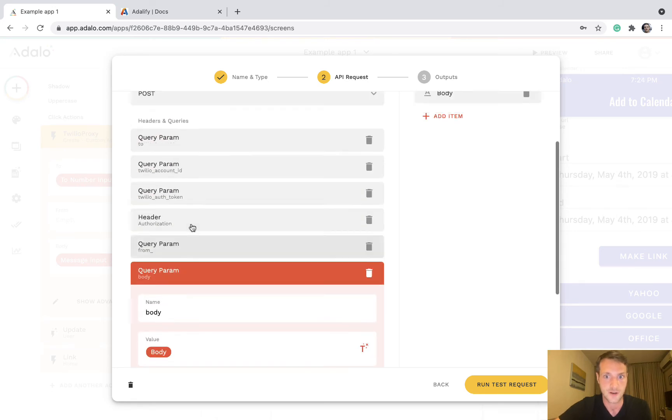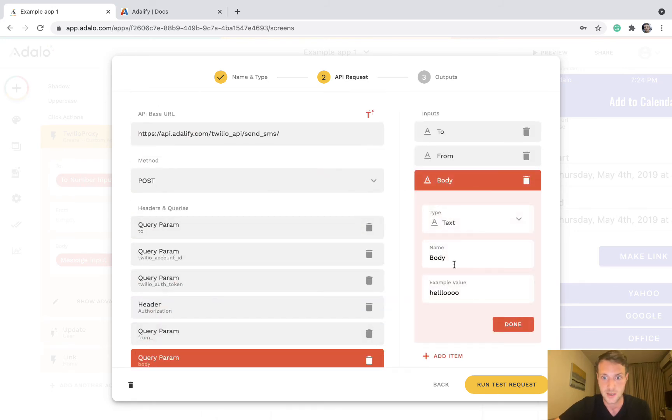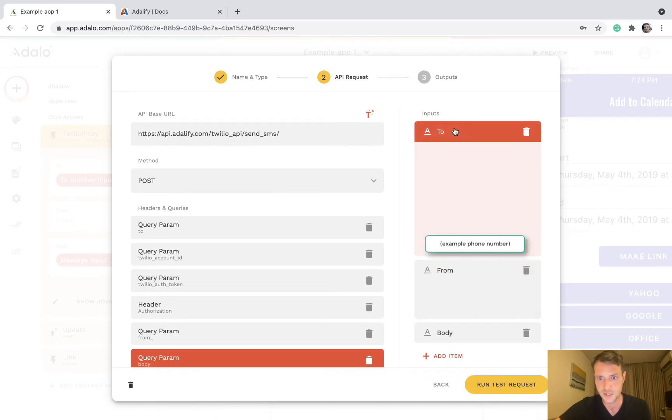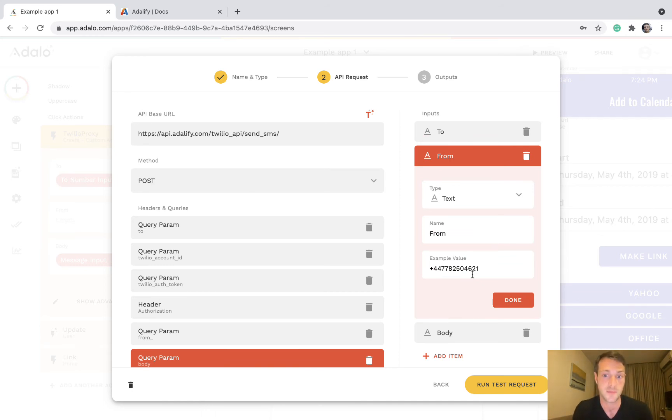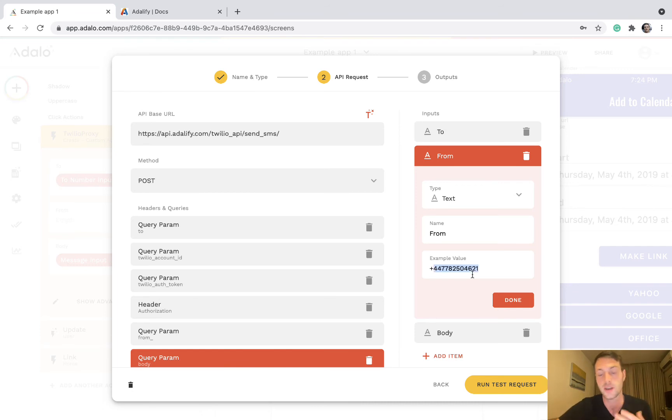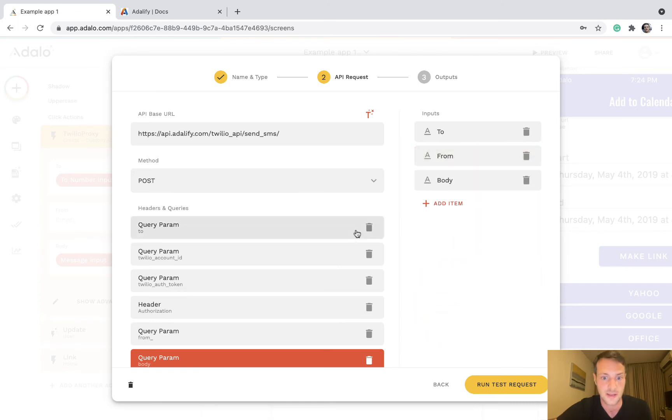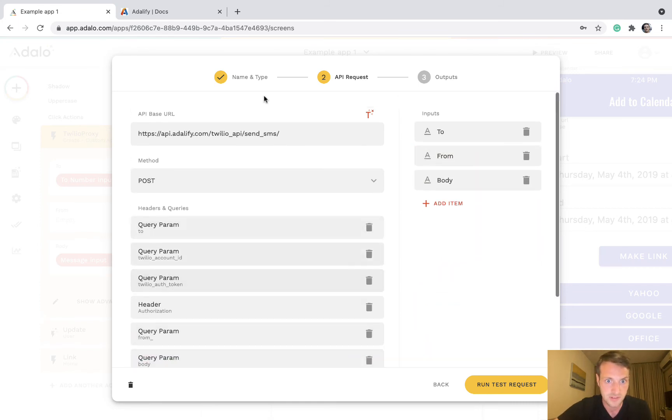We've got our inputs here: the body, the from, and to. Just note the from number needs to be an authorized phone number that you have on your Twilio account. This is actually a number I've got set up on the Twilio account, so just remember to do that or it's not going to work. You can't put any number there. It must be on your Twilio account. So once you've got all of these set up...